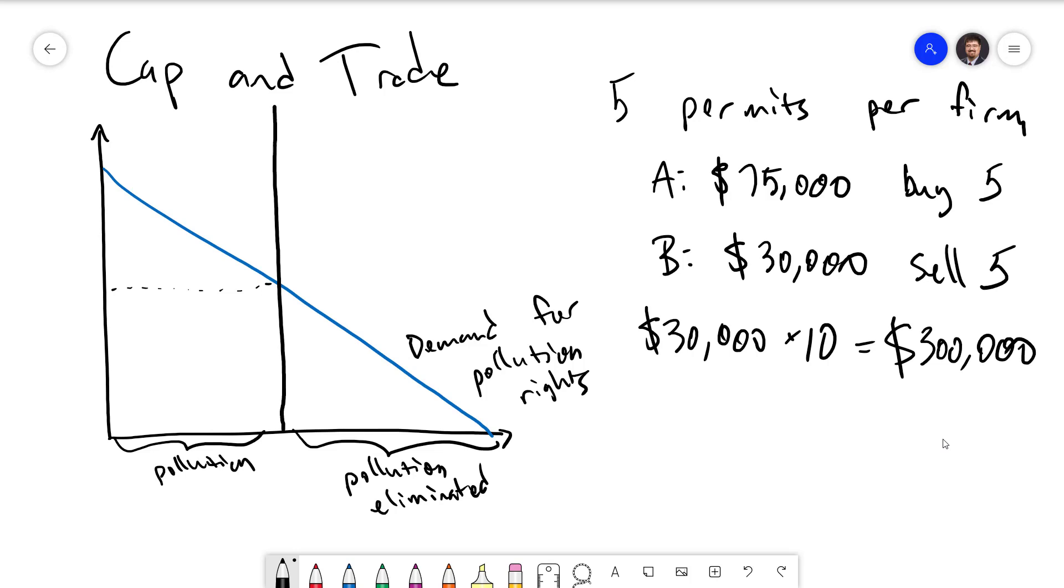In general, economists tend to prefer market-based solutions for pollution because they can achieve a good outcome at a lower cost to society. These are going to be useful tools for governments to deploy over the next few decades, dealing with all of the pollution problems that are facing the world. This has been a brief introduction to externalities. If you have any questions, feel free to let me know. Thanks for watching.